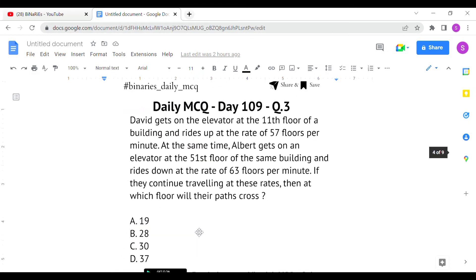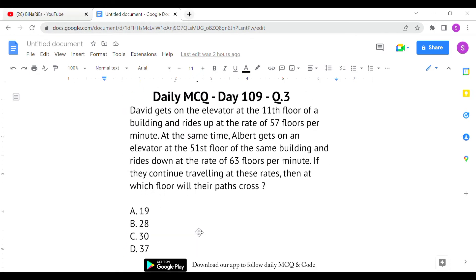The last question is: David gets on the elevator at the 11th floor of a building and rides up at the rate of 57 floors per minute. At the same time, Albert gets on an elevator at the 51st floor of the same building and rides down at the rate of 63 floors per minute.